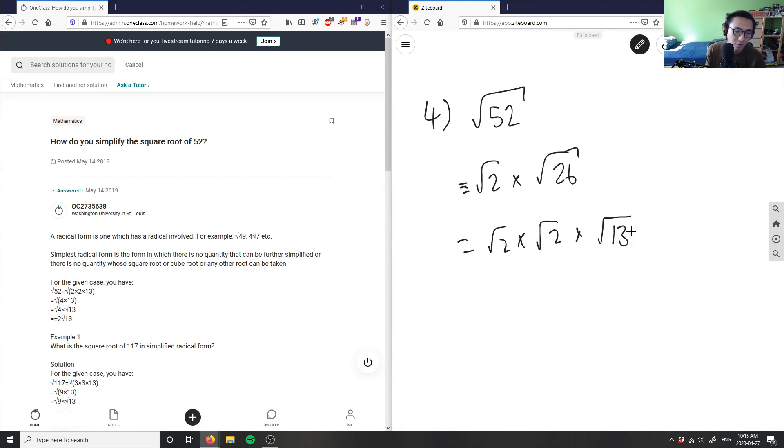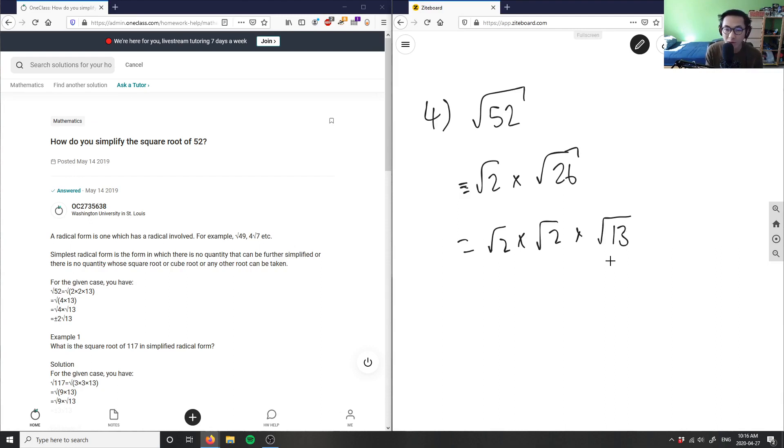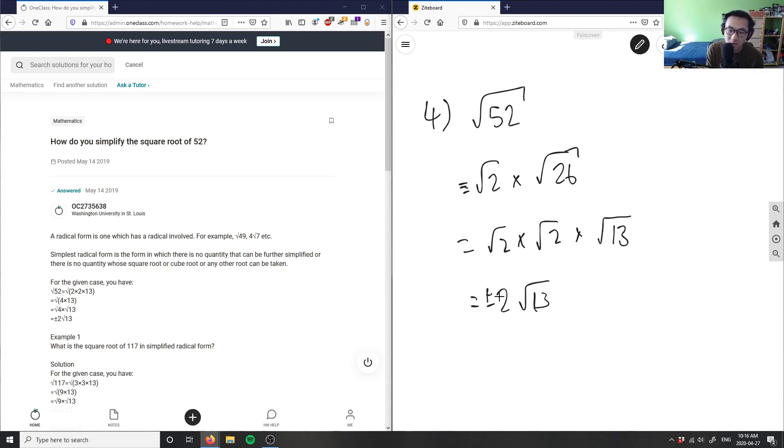And I know 13 is a prime number, which means I can't break 13 into its other factors, which means I have to stop there. Root two times root two, I just simply have two root 13, or plus or minus two root 13 here is my correct answer.